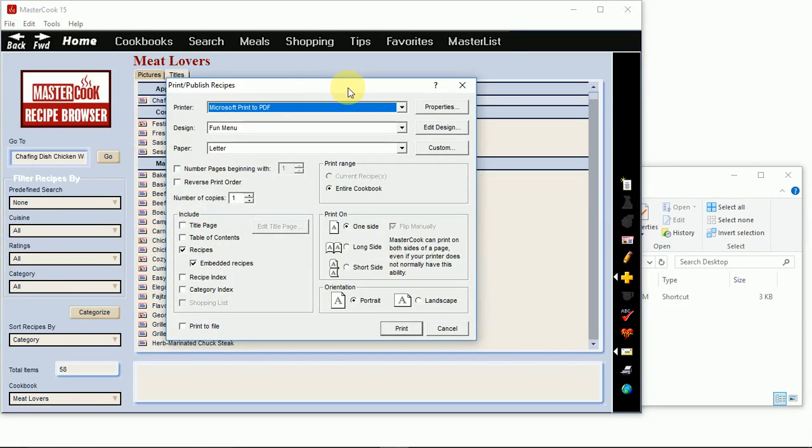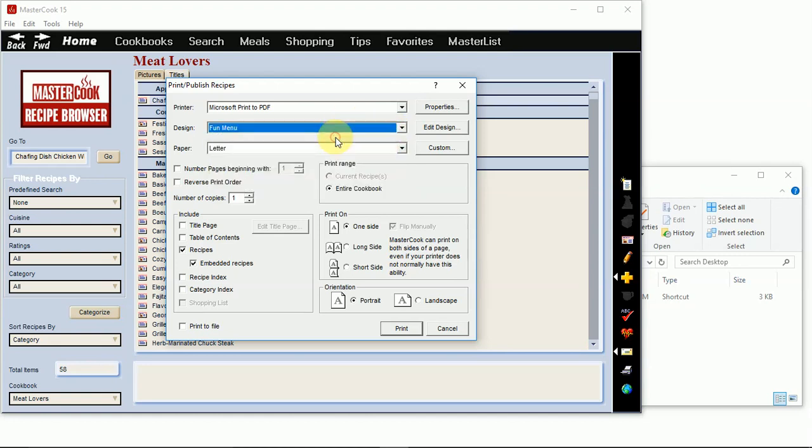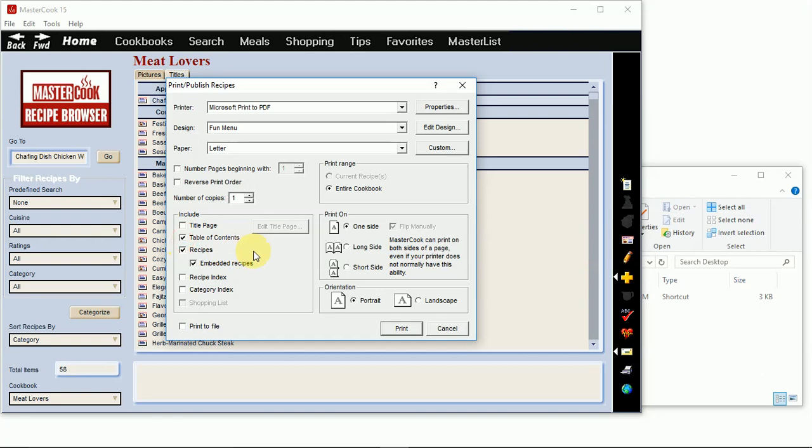In the print screen make sure you have a PDF printer selected and then select the print design template that you want MasterCook to use. Down here along the left you can tell it what to include with printing the cookbook such as a title page and table of contents, and you can tell it to print the embedded recipes along with the main recipe.